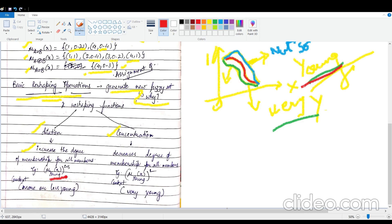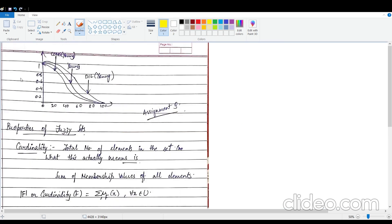To increase the degree of membership, you raise the values to a power of 0.5, which causes membership values to automatically increase. If you square the values, they keep decreasing. Looking at the graph, the original curve is at the center. The dilated curve is bloated upward, and the concentrated curve is inside the original curve.